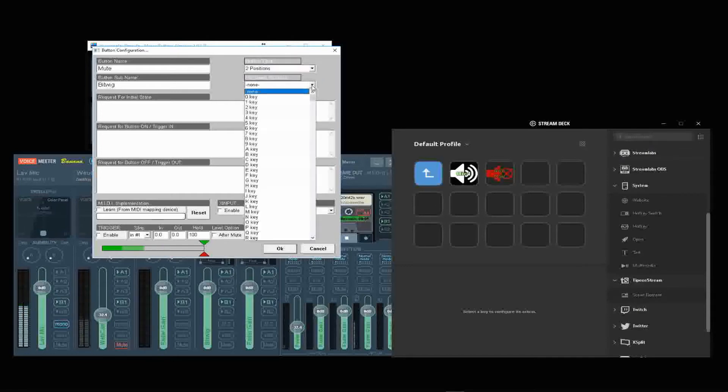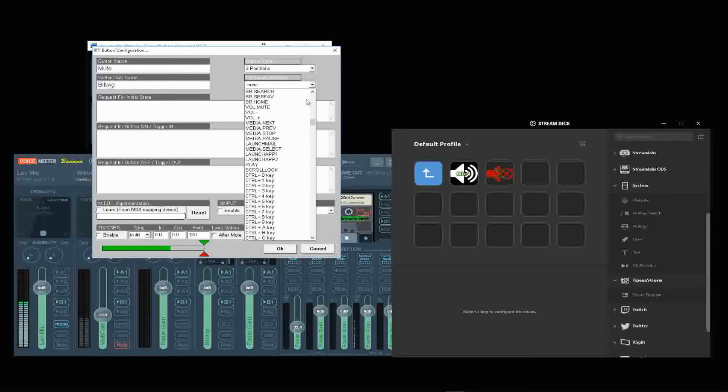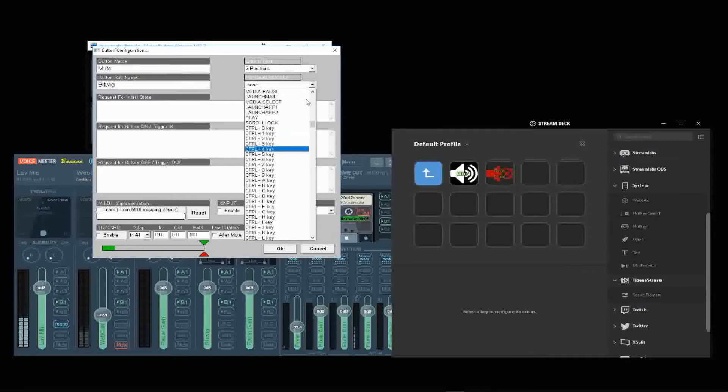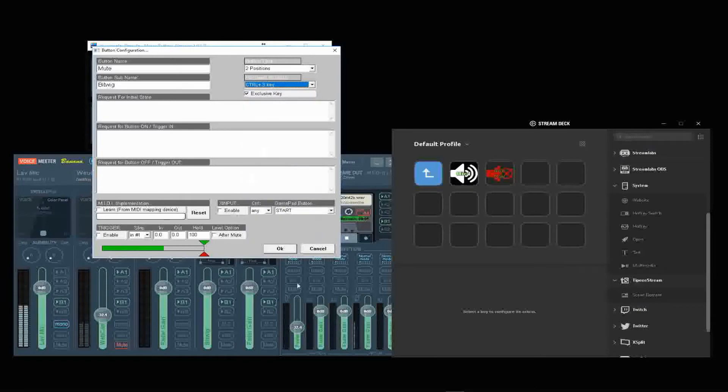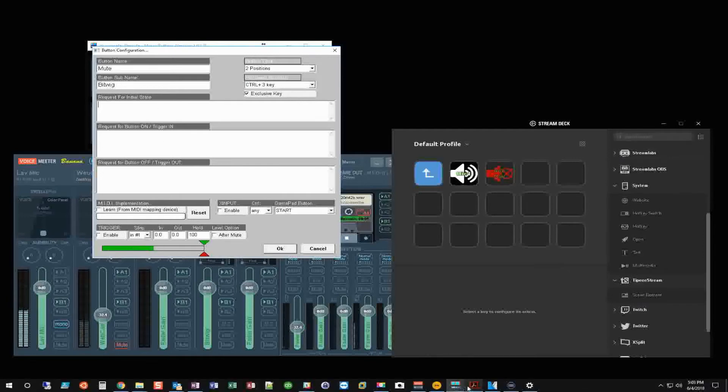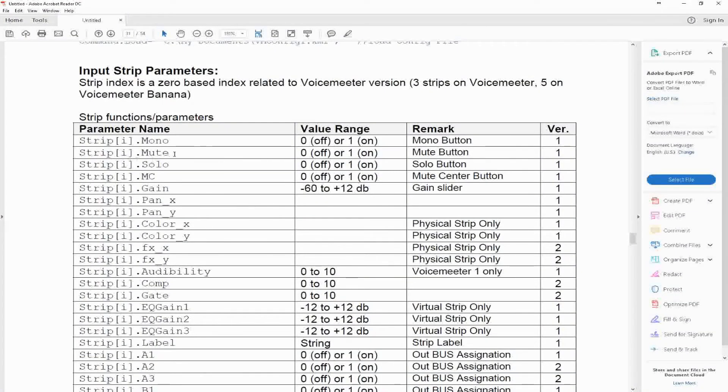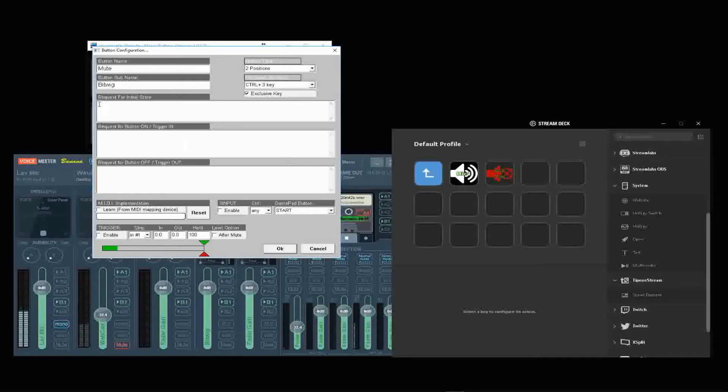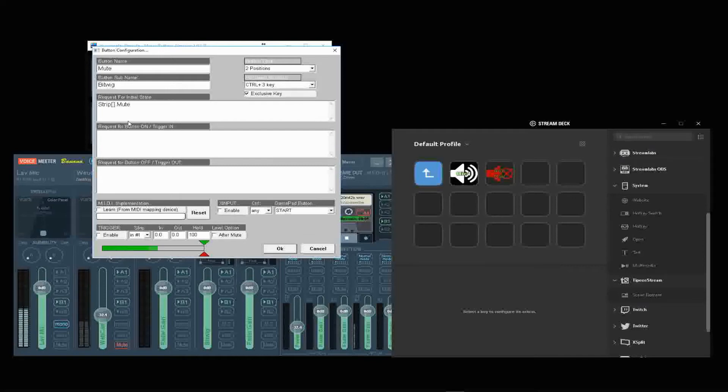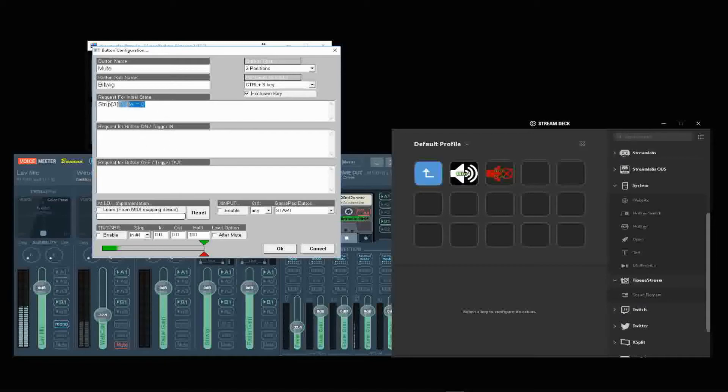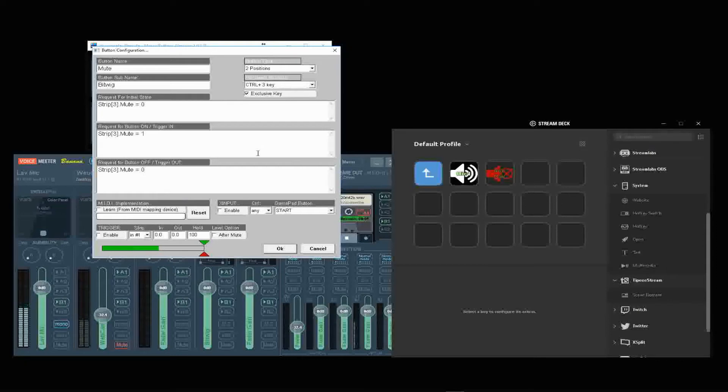For keyboard shortcuts, so far I've been using Control and the top number row, which is right here, 0, 1, 2, 3. We're going to have Control 3 operate this. We go back to the manual and what I want is a mute button. So we're going to do strip I, and I equals which strip we're working with. Strip 3, mute equals 0, that's going to be its initial state. Then on equals 1, and off equals 0 again. That should give us everything we need to put this directly into the Stream Deck.